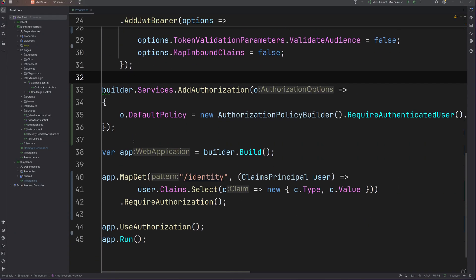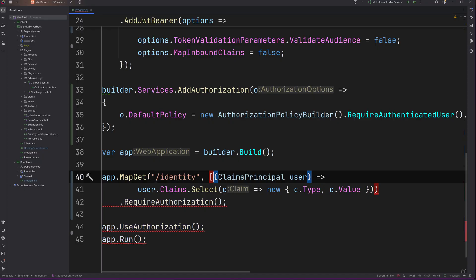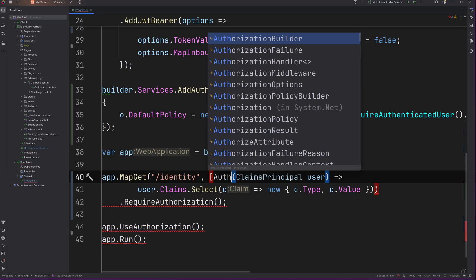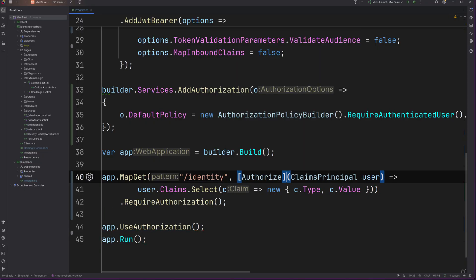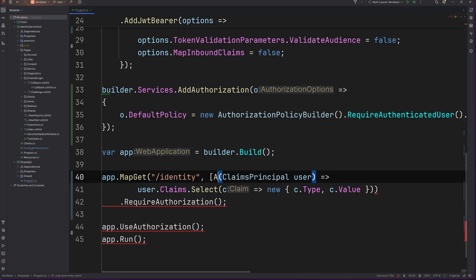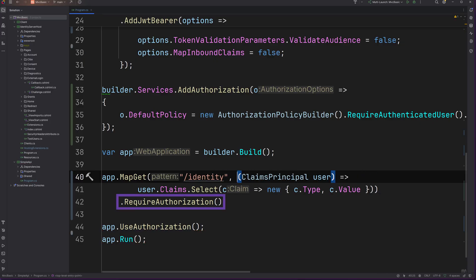To configure which endpoint should be protected, the require authorization extension method can be called while configuring the endpoint. Another possibility is to use the authorize attribute, which can also be applied on controller classes and or their actions. This will check if authentication succeeded in the configured scheme. And since we don't specify a scheme here, the default one is used, which corresponds to the JWT bearer handler.